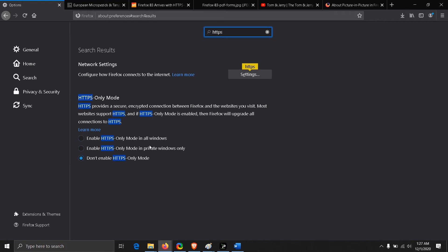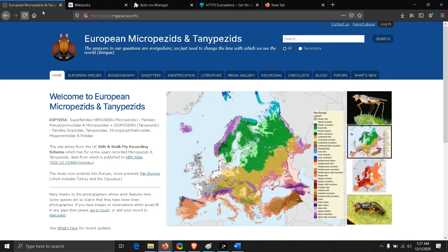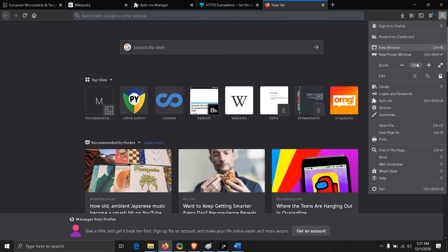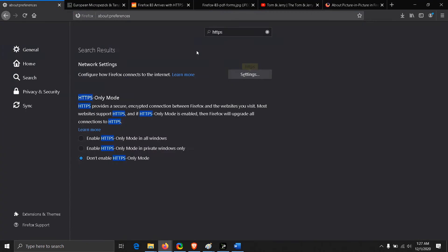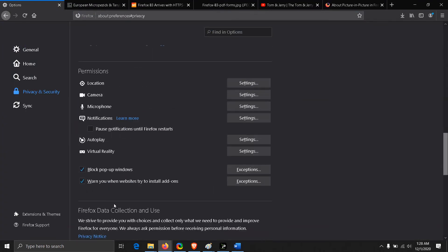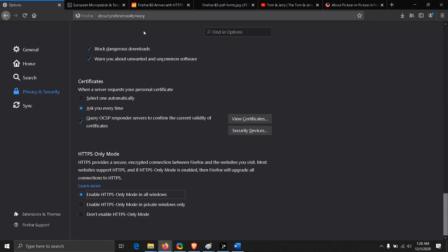You can see here this is an HTTP site. I'm able to reload this page, it's still working. Now after I switch on this feature, let's see.